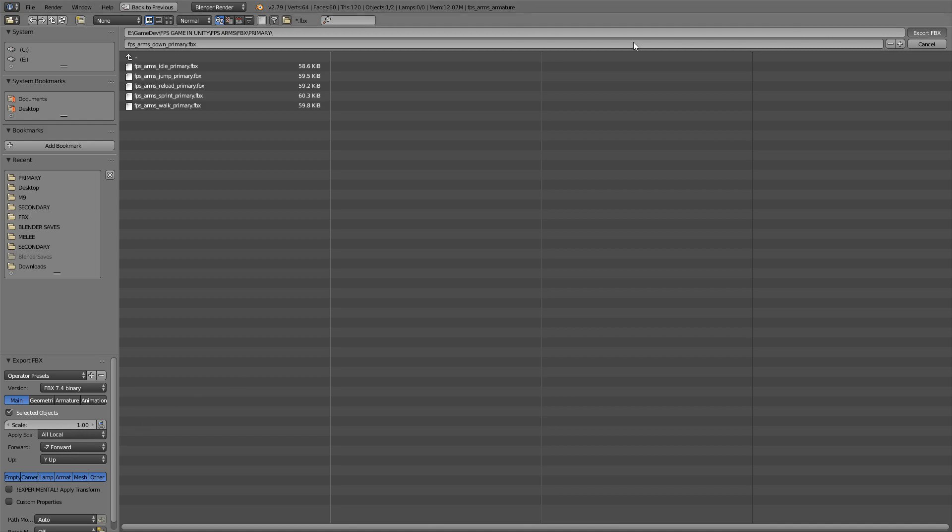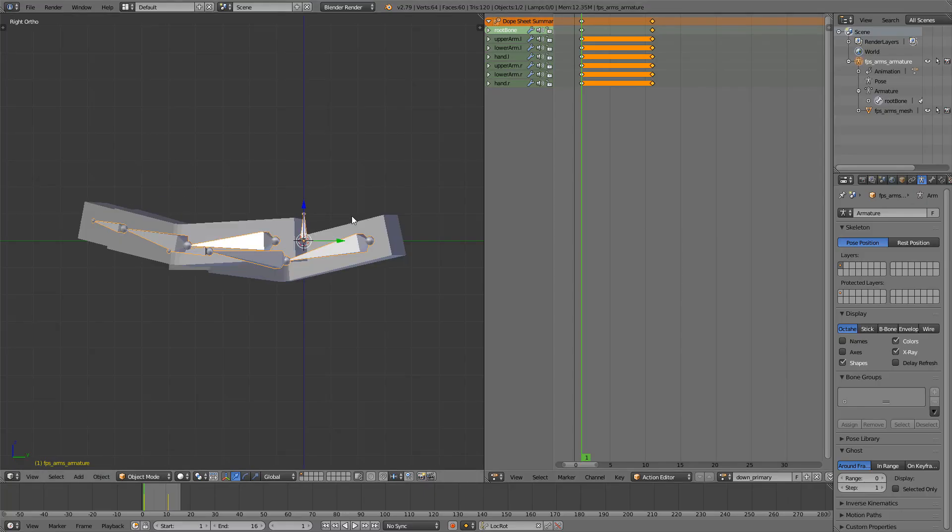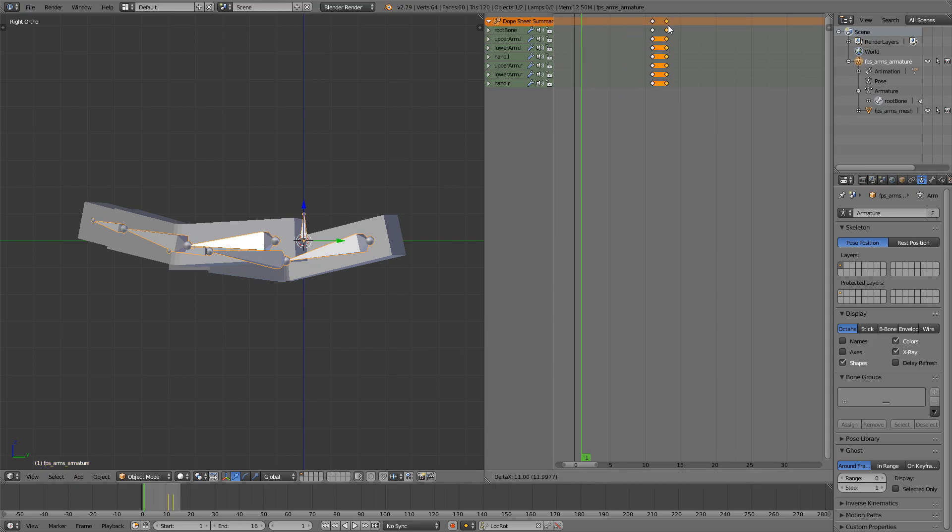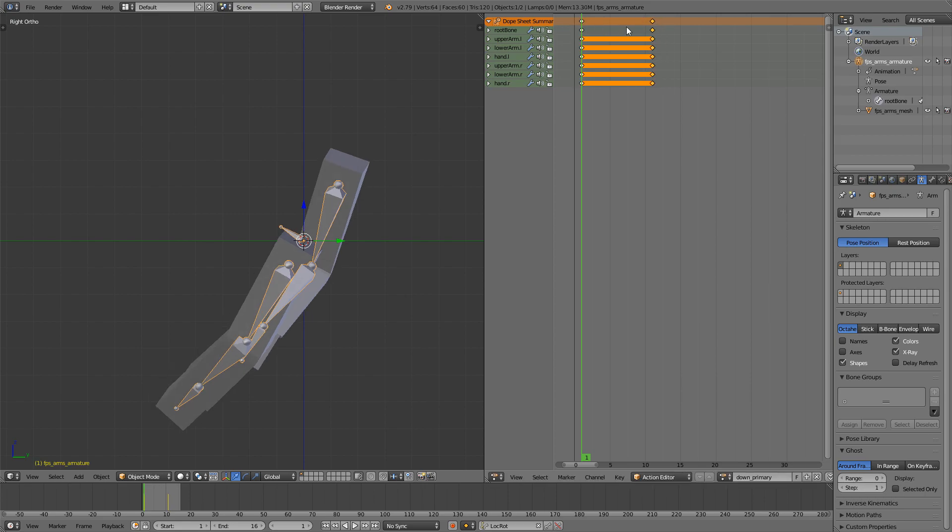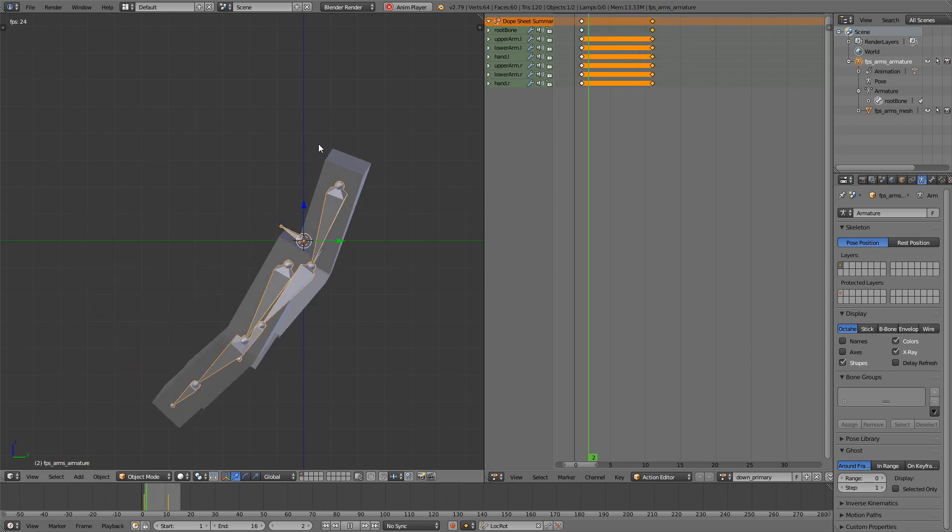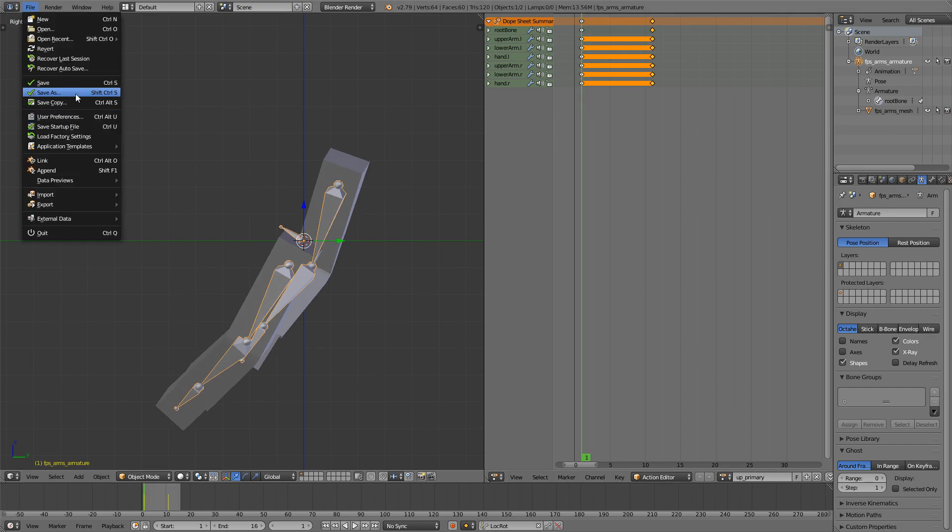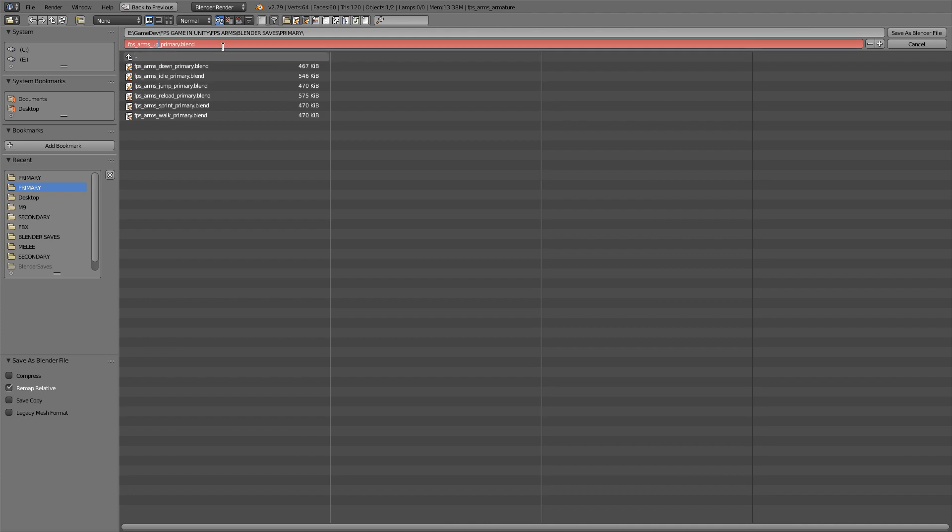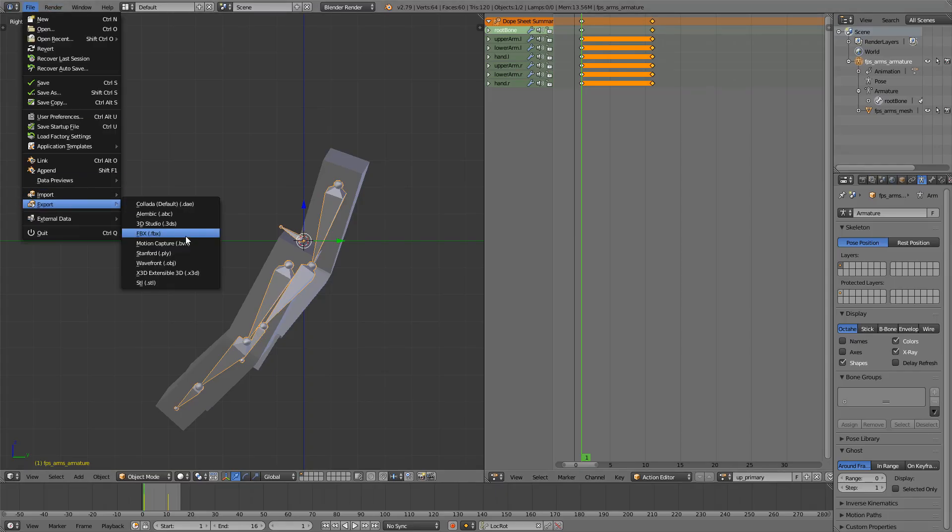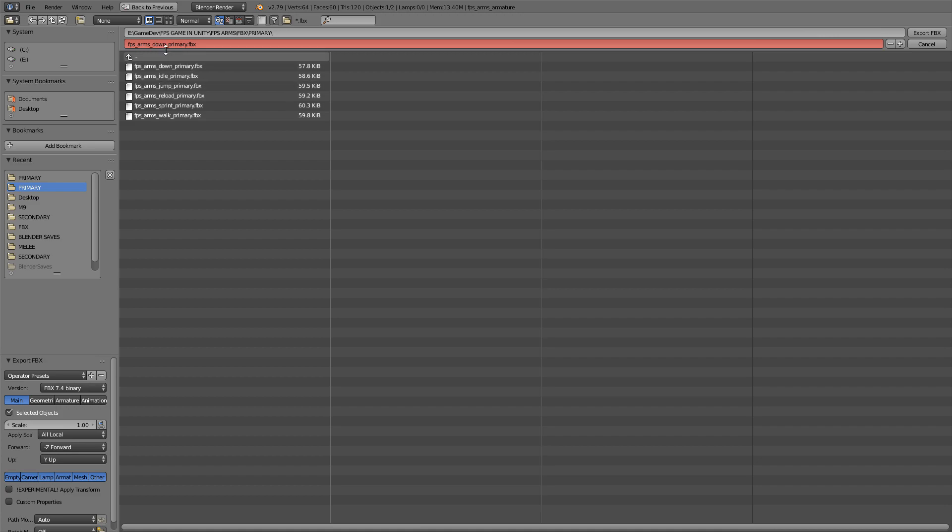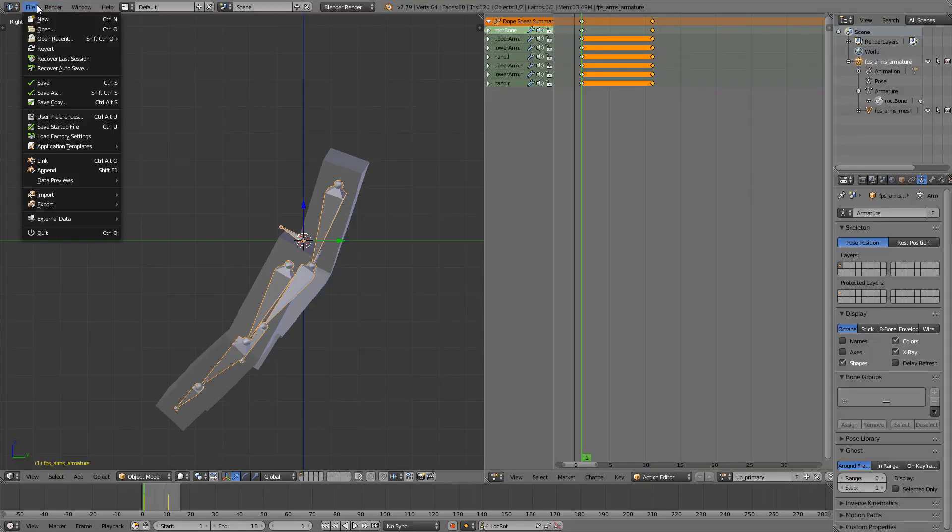Now we also need to create the other side of the animation, the up animation. So we're just going to take the last frame, move it to frame 16 and move the last frame to frame 1 so it's basically in reverse. I'm going to rename it up primary. I know the names are a bit weird, that's because I'm not creative with them. I'm just going to file save as up primary and then of course file export FBX up primary. Okay that's it for the primary animations.